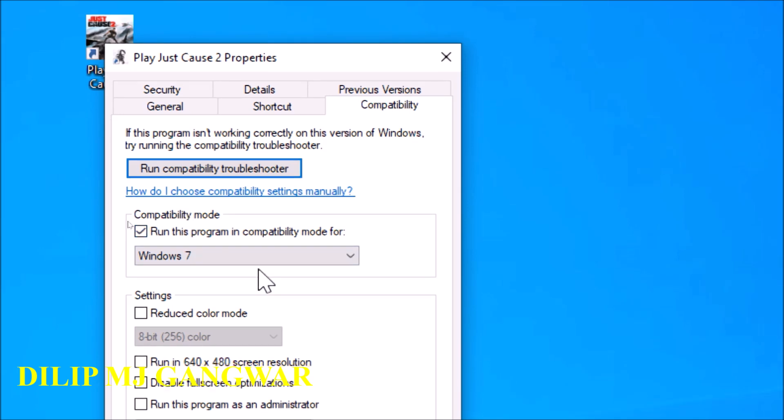If you are thinking, which is an obvious question, that we know that this is Windows 10, how the hell will it run compatibility for Windows 7? The thing is that Windows 10 does not have only libraries of Windows 10 which are the new ones, it also has the libraries which were used in Windows XP, Windows 7, and all the previous versions of Windows.